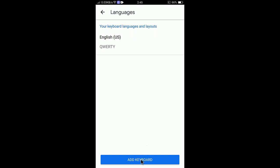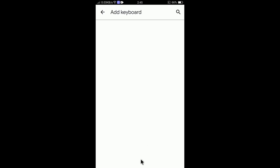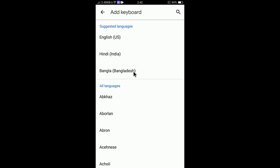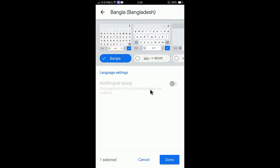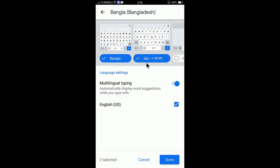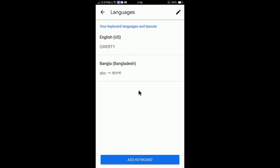Select Gboard and go to Languages. Currently only English is selected. Tap Add Keyboard and, for example, I will add Bangla. Bangladesh is selected — I'll choose a specific typing method. Deselect the other option and select this one. Tap Done.